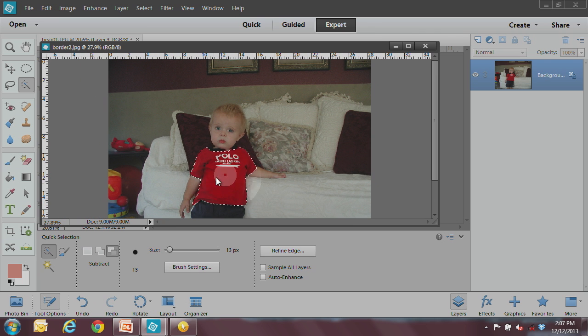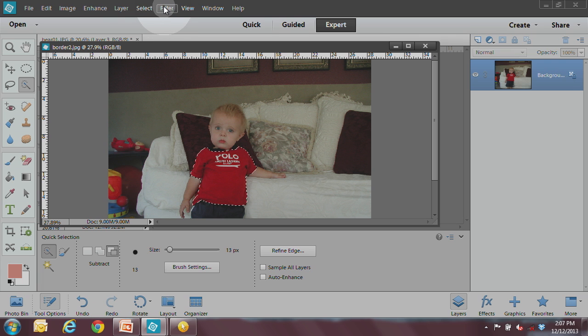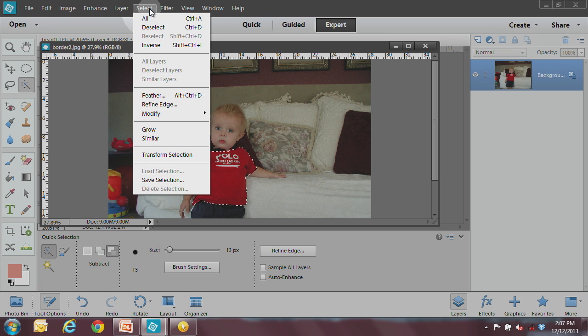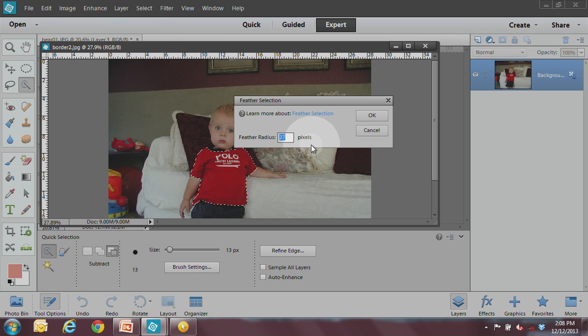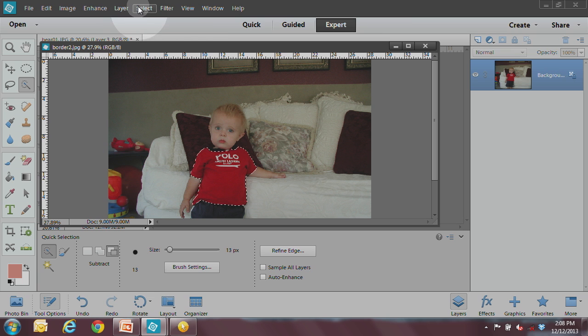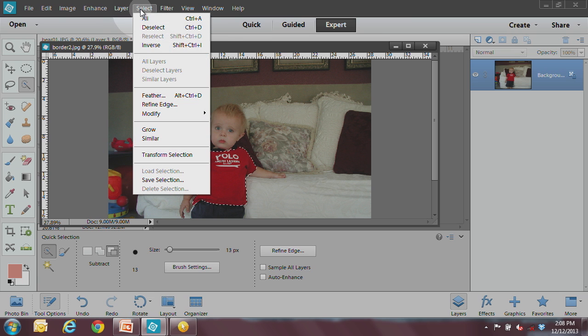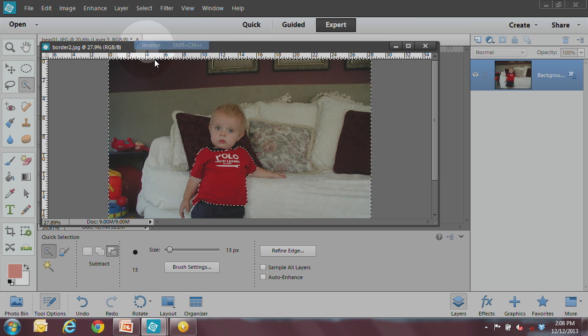We can put a little bit of a feather on there, so maybe I'll do a little feather. I'll go select feather of maybe two pixels, and let's say I want to do an inverse of that selection. I can go select inverse.